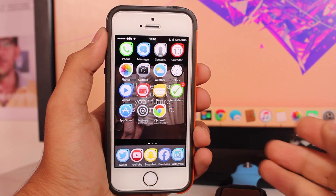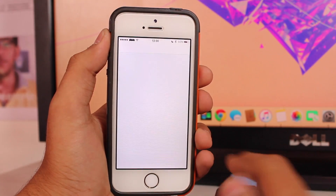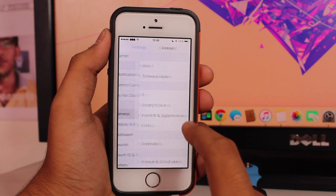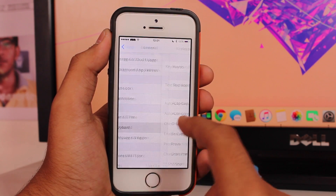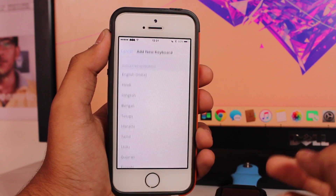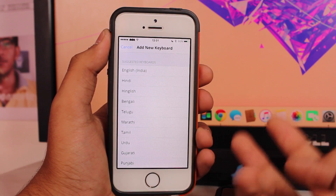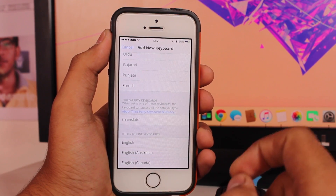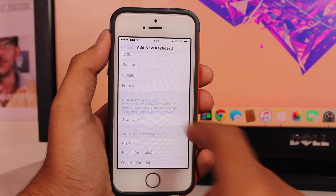The first step is to select the languages you want for dictation. The languages available for dictation on your Apple Watch come from the keyboards you have set up on your iPhone. So you need to tap General, then Keyboard, then Keyboard again, and add the keyboards you want for dictation. Note that only languages supported by Siri will show up in dictation — keyboards like Hindi or Gujarati may not be supported.